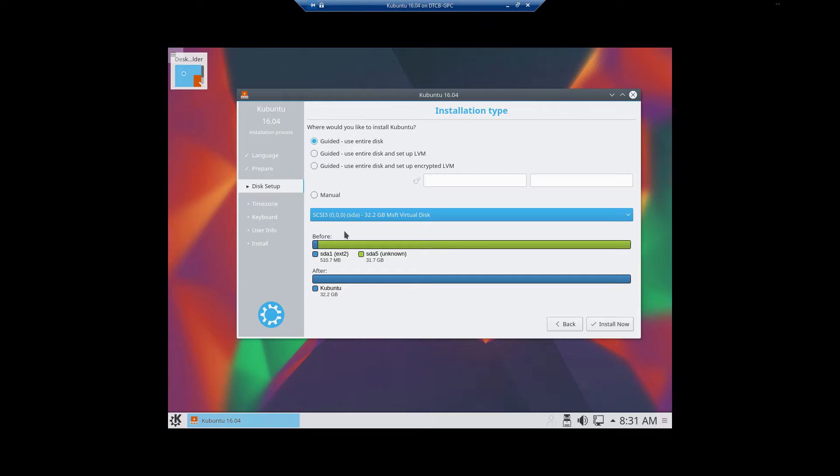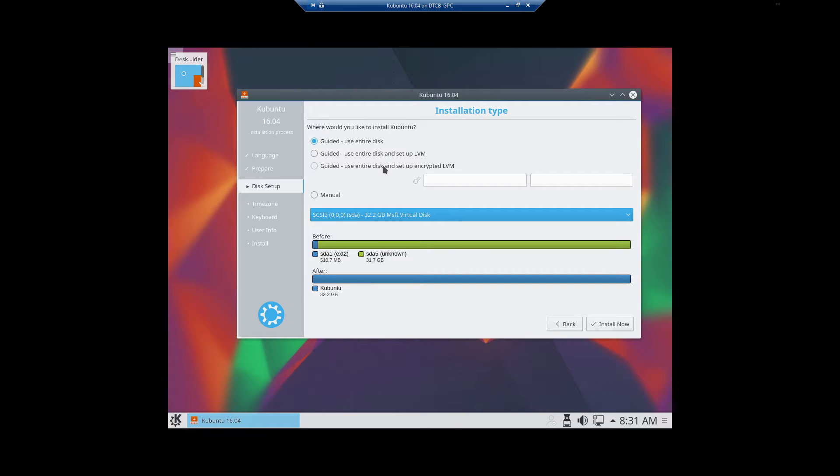The setting up the drive is pretty much the same by using manual and everything else. To save time on this one, since I've already got a recording of it, I'm going to go ahead and select Use Entire Disk.